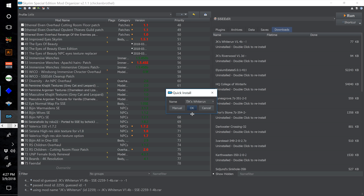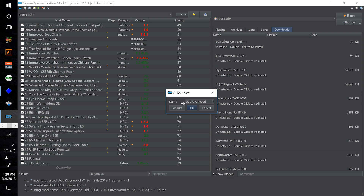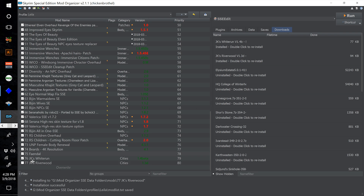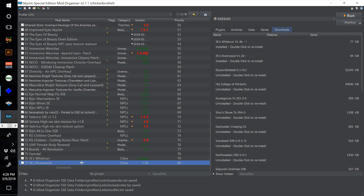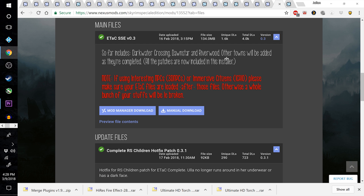There is something to mention about JK's Riverwood. You could go a different way and install Expanded Towns and Cities, which is a work in progress for Skyrim Special Edition. So far it only covers Riverwood, Dawnstar, and Darkwater Crossing.